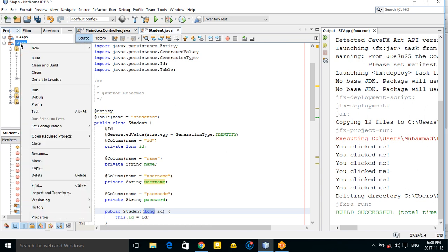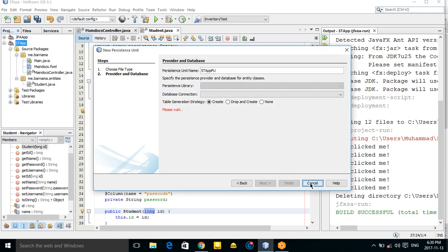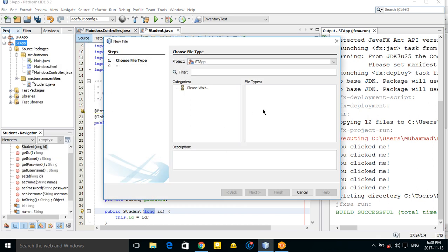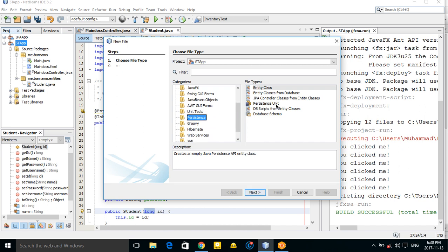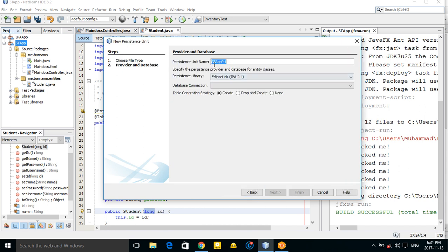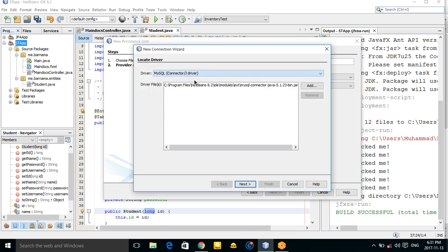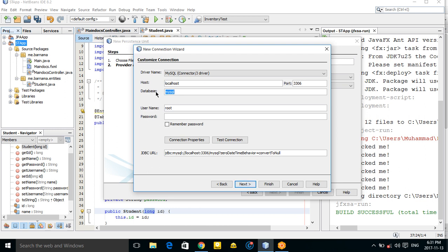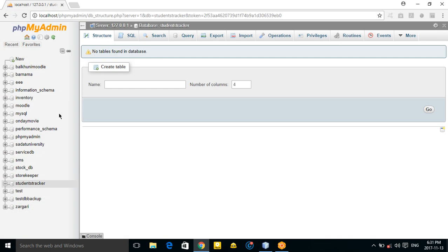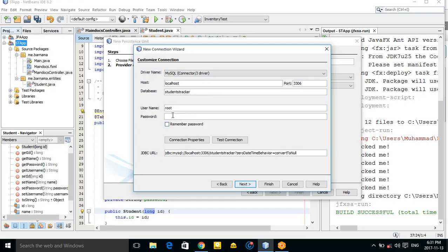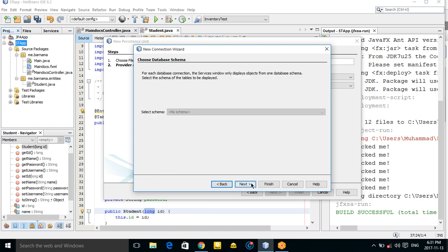Now we need a configuration file — the persistence.xml. Go to persistence and the Persistence Unit. From here you can choose your database. Use 'New Database Connection', choose MySQL JDBC driver, go next, enter your database name, username 'root', no password, test the connection — connection succeeded — then go Next and Finish.